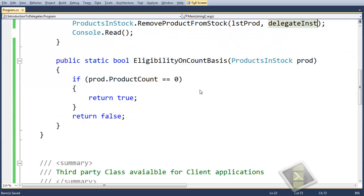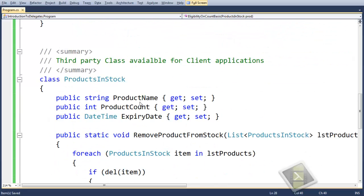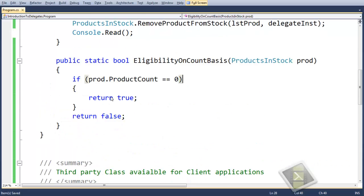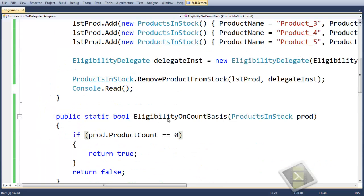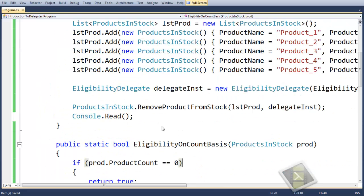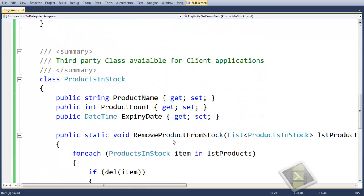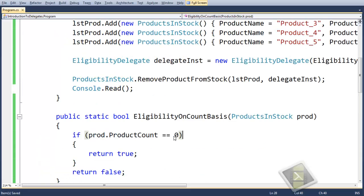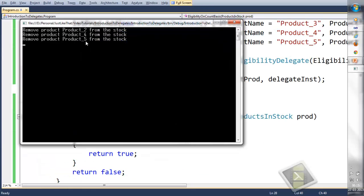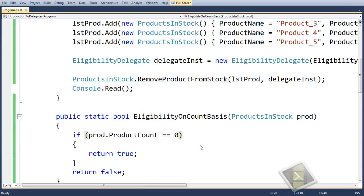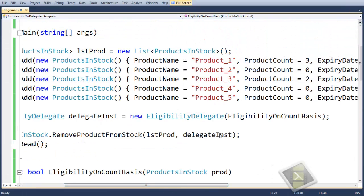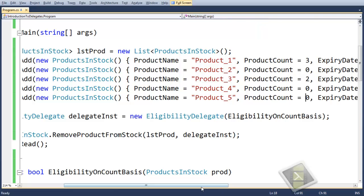We have achieved the reusability of the code. You can notice here that on the basis of count we are reusing the ProductInStock method, which is RemoveProduct from Stock. On execution you will find that products two, four and five are removed, as we showed earlier that products two, four and five have count zero, so these are removed.